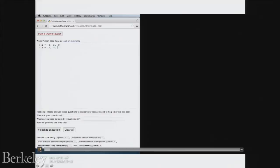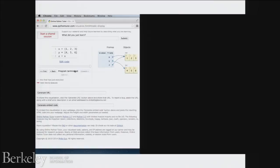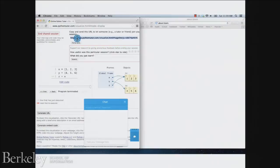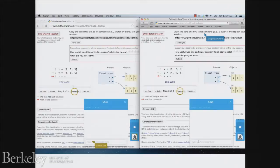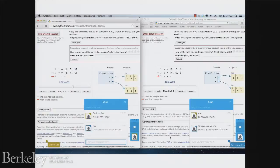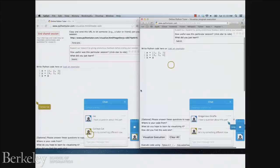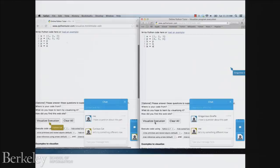In single-user mode, you can write code and visualize and step through it. If you want help, you start a shared session by clicking a button — this generates a unique URL you can send to your tutor who may be halfway around the world. Now you're synchronized: you see each other's cursors and clicks, you chat with text, and you can write code together just like a Google Docs-like thing. You can run it as well.